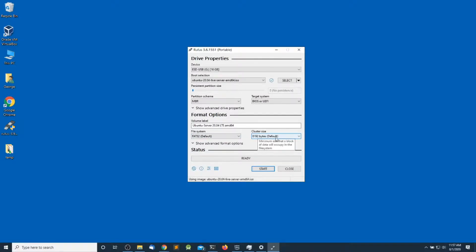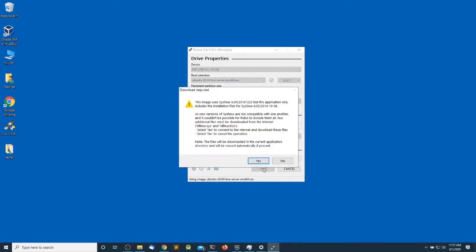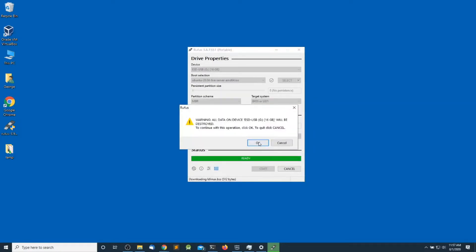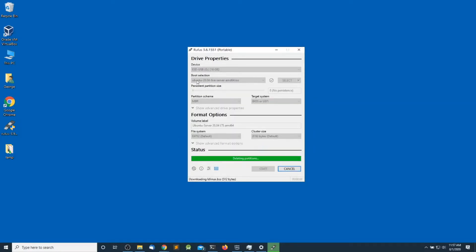Click yes. Write in ISO image mode (recommended). Click OK, and OK.